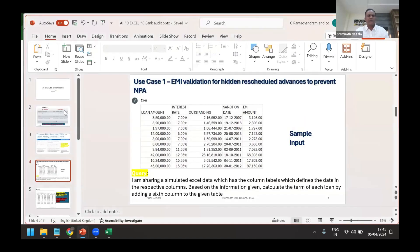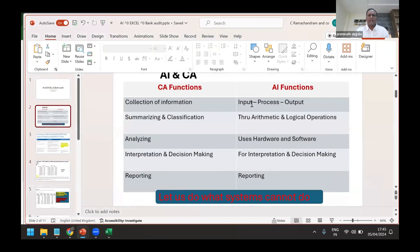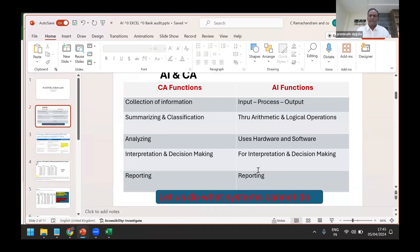AI is also doing the same job: collecting input and process. We have just seen we have given an input, it has done a process, and it has given the output in no time. Automatic and logical operations. More than that, it is giving the decision. Finally what we have to do - not only this, this is where the statutory audit will end.